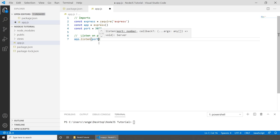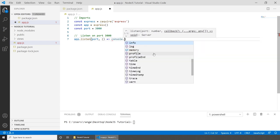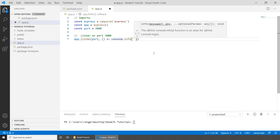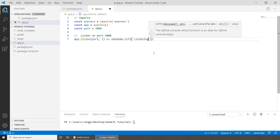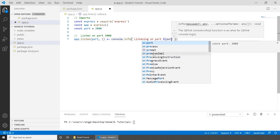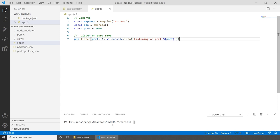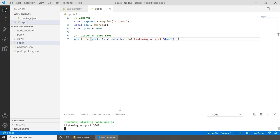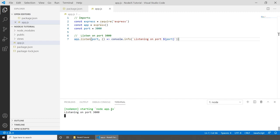If we save this now and run 'npm start', this should start the project. As you can see, nodemon started app.js and we are listening on port 3000. To open our project, we go to the browser and navigate to localhost:3000. If you get the message 'cannot GET /', that means everything is working correctly.